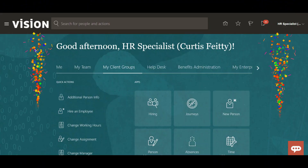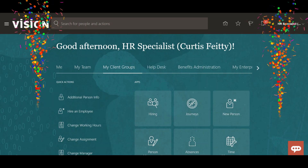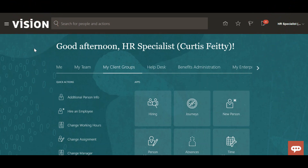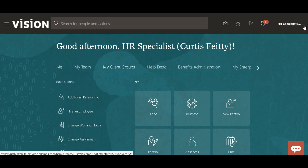Good morning guys, I hope you are doing very well. Today I'm going to teach you about interview functionality in ORC. We have two kinds of interview templates here - one is for the hiring team manager and the second is for the candidate manager. In this video I'm going to cover hiring team manage.